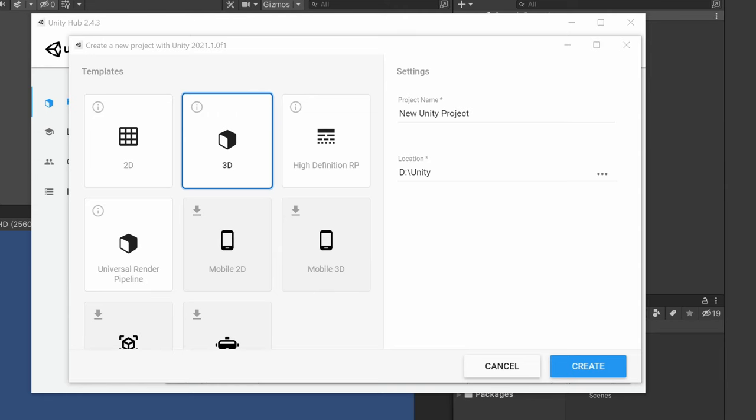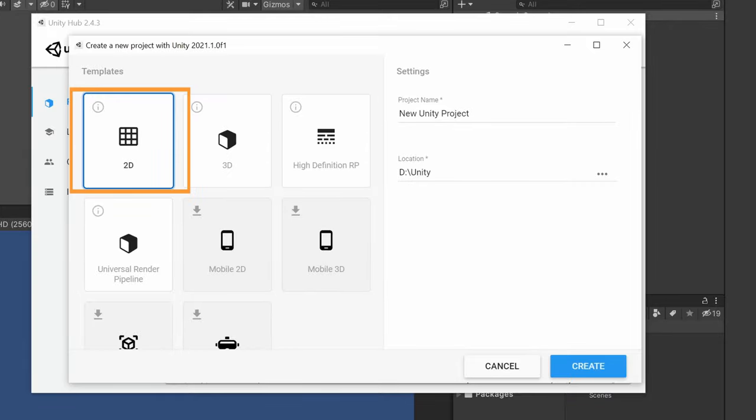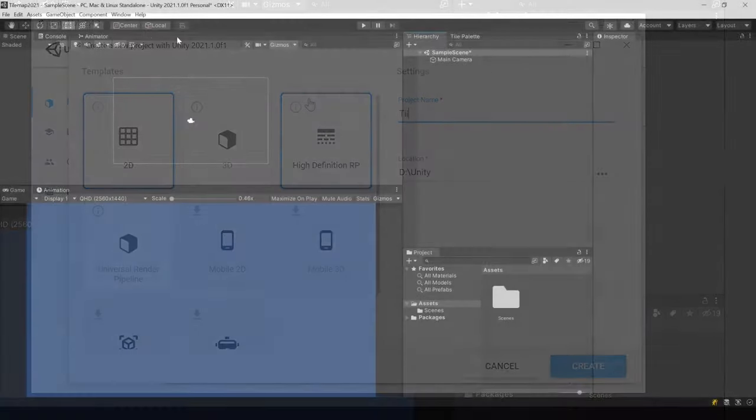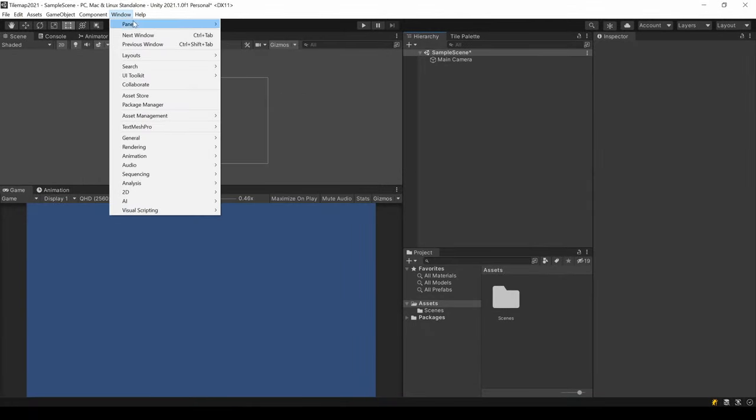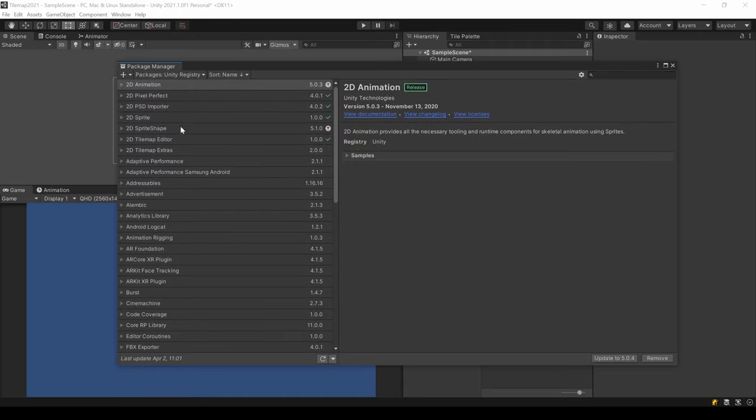When you start right with a new 2D project from the Unity Hub, the Tilemap package is already installed. But you can always install it via the Package Manager under Window, Package Manager and select Unity Registry.